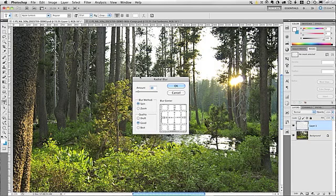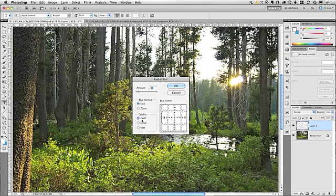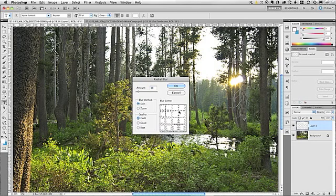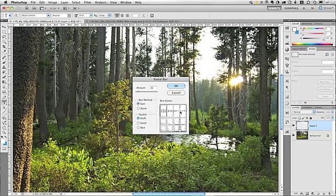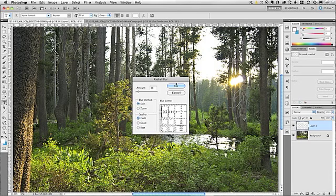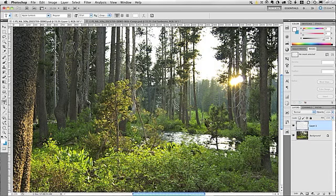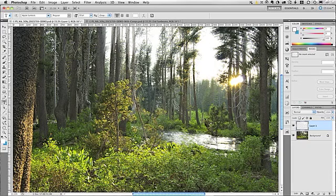Now, I'm going to show you a little trick that will help you determine how accurate the positioning is. So, the Amount, set to 10. Blur Method, set that to Spin. Quality, set that to Draft. And we're using these low settings for quick rendering, so we can find out exactly where we're positioned. Now, in the Blur Grid, click and drag the center point to the location that you want the blur to be emanating from. In this image, I'd say that's probably about there. So, I'm going to click OK to apply the Radial Blur. And as you can see, I'm a little bit high and to the left.